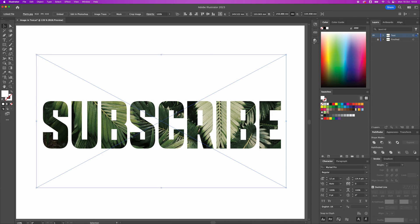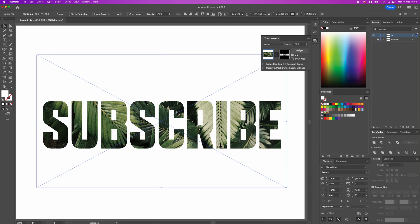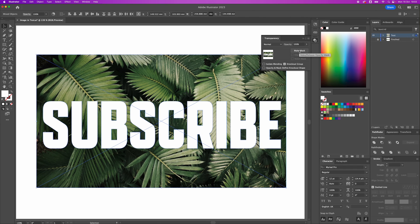If you want to release that, you can go to the same panel there and transparency and go release. And you'll get the image back out as well.